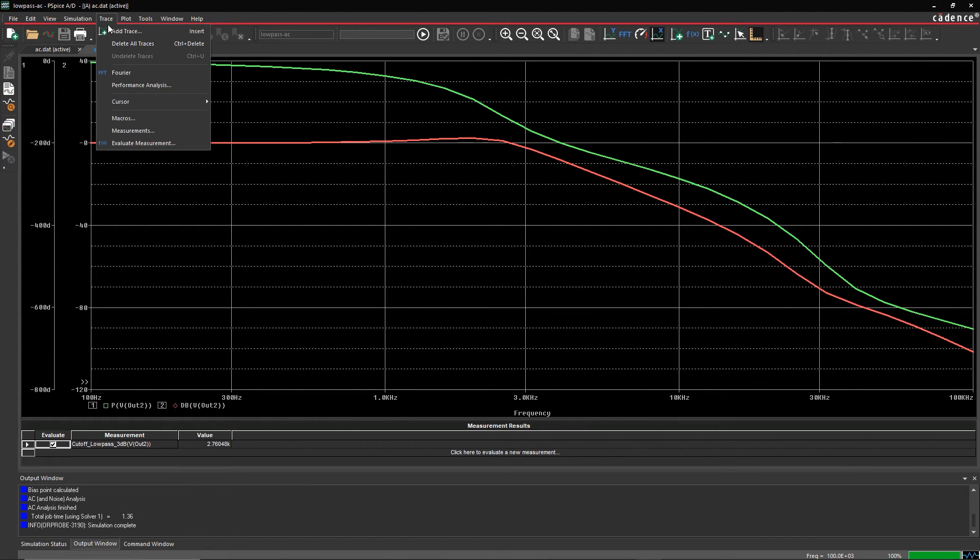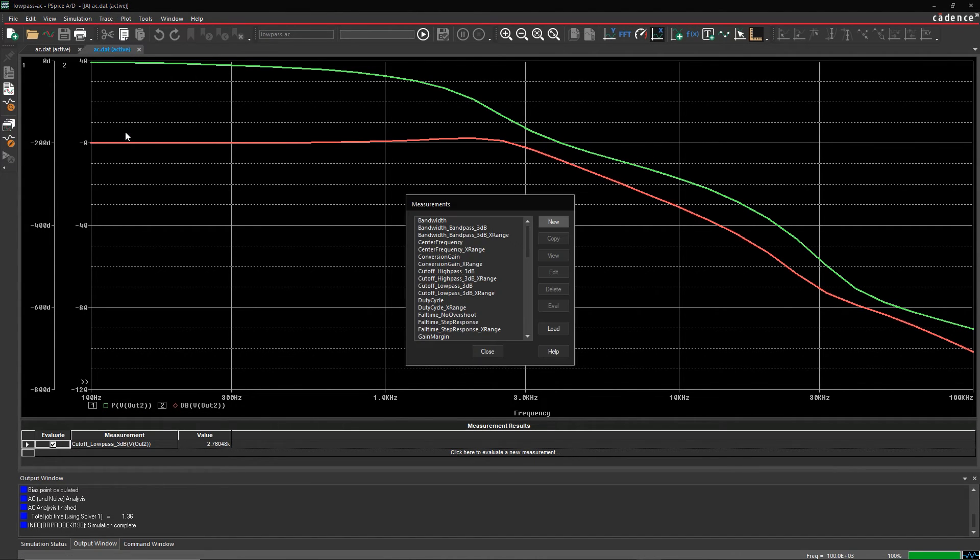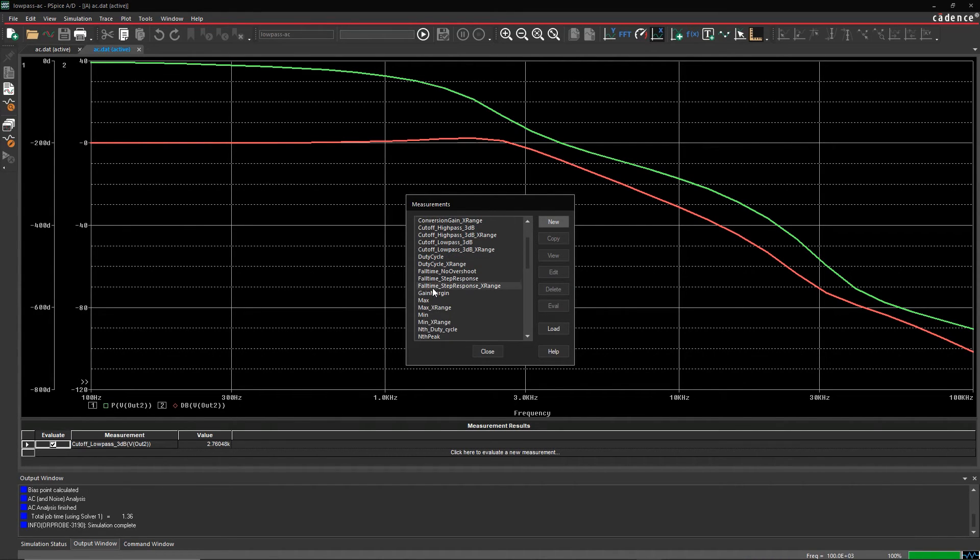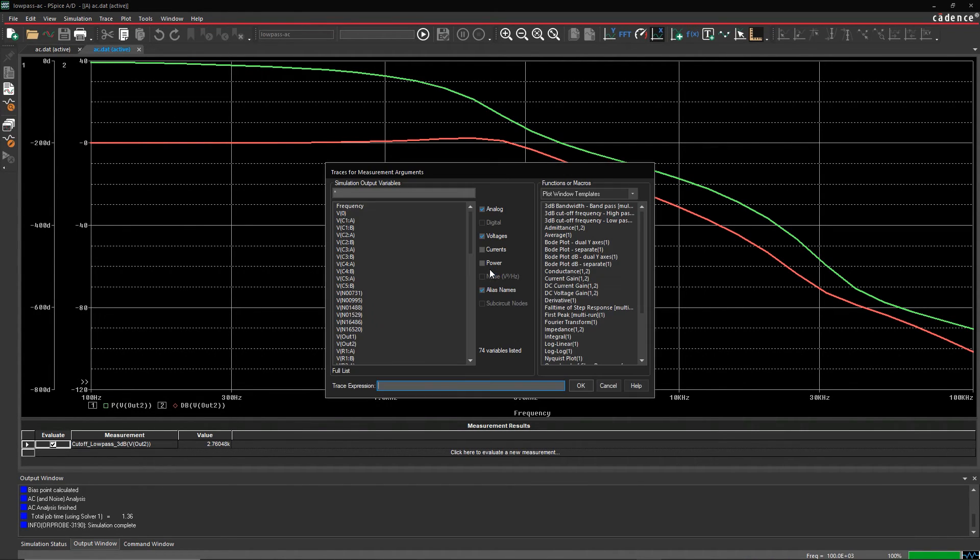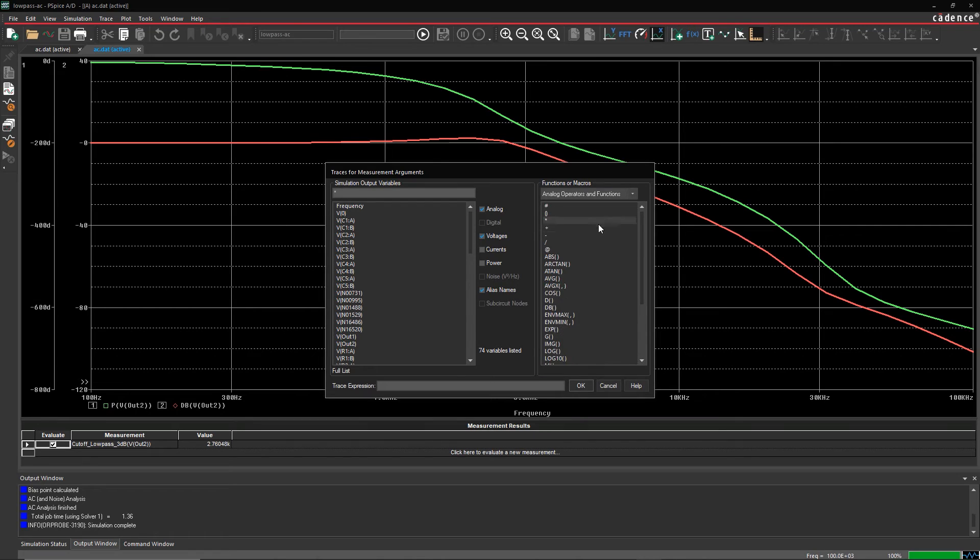Similarly, you can measure the gain margin and phase margin using measurement functions. The higher the value of margins, the higher the stability of your design.